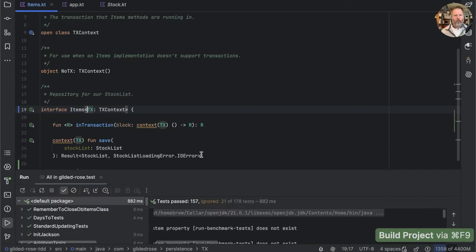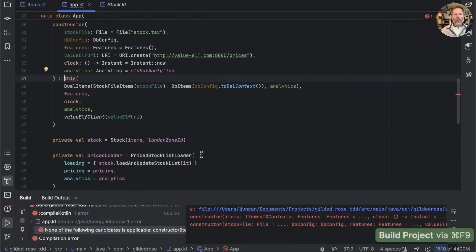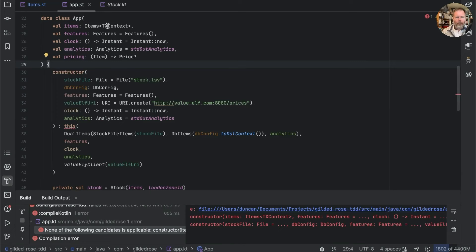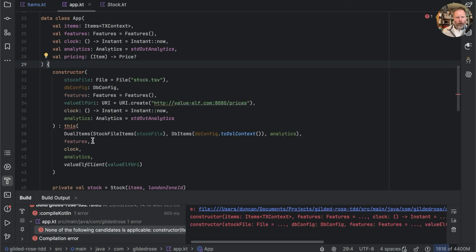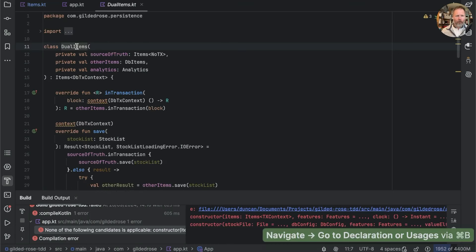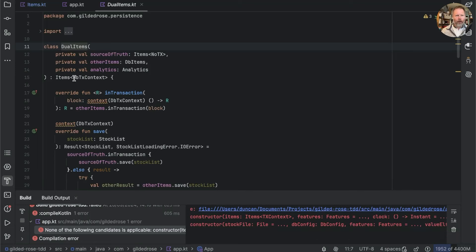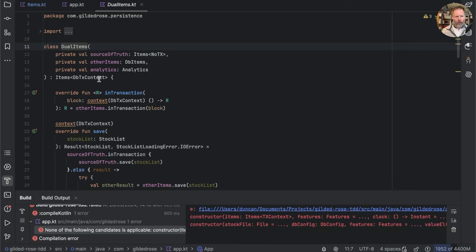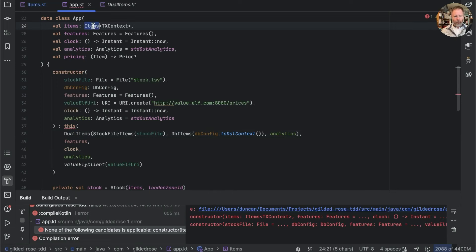If we build that we now have a problem. Effectively, this item is an item that needs a database tx context, but because this is invariant, items of a subtype can't be substituted for items of a supertype.